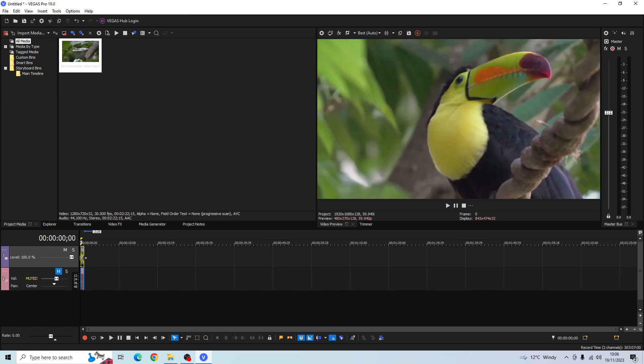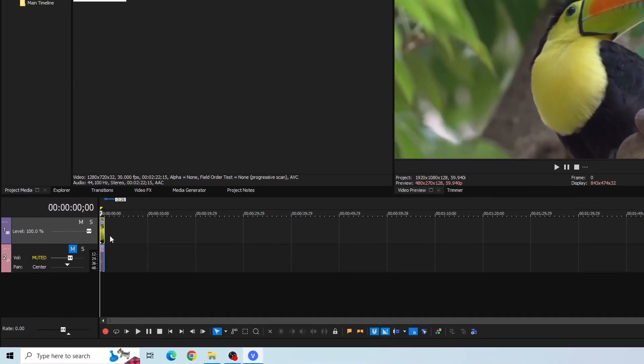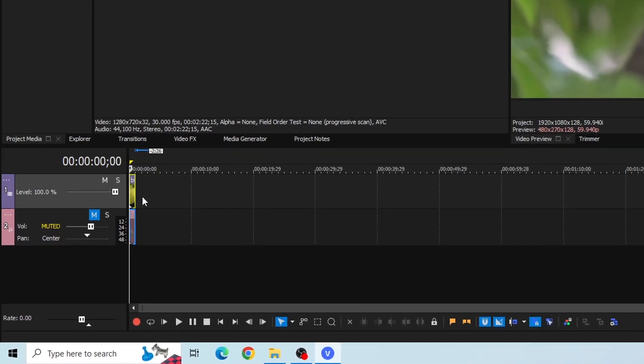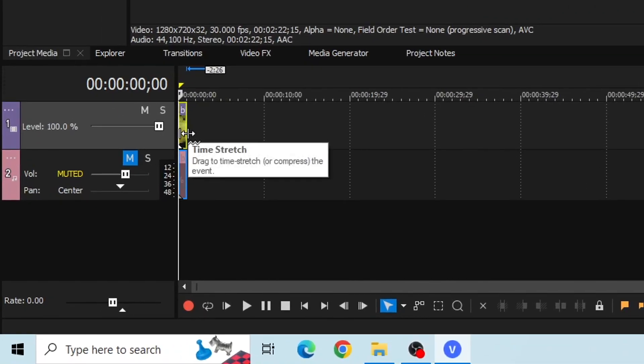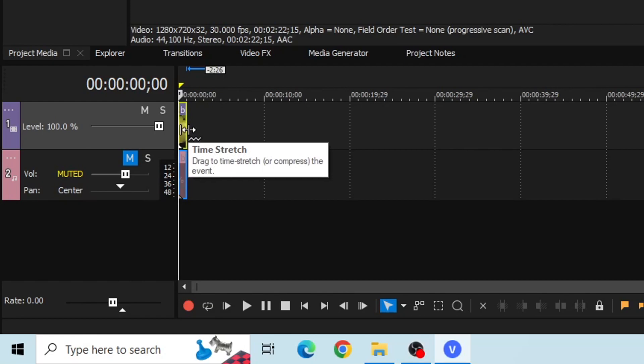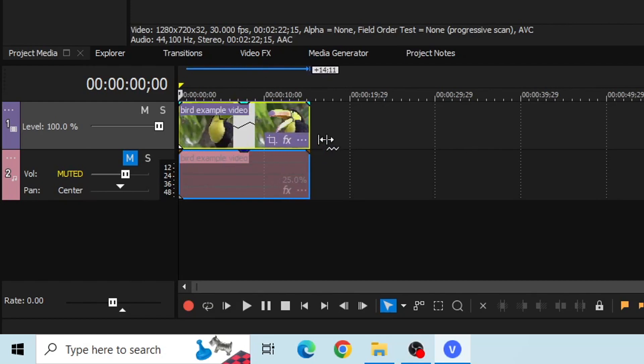And then to also slow down your video clip to give it the slow motion effect, you're going to do the opposite. So hold down CTRL again on your keyboard and then it should show up the time stretch feature again. And then instead of dragging the clip inwards, drag it outwards and this will make the video clip very slow.